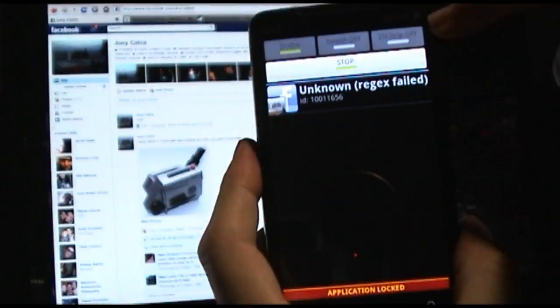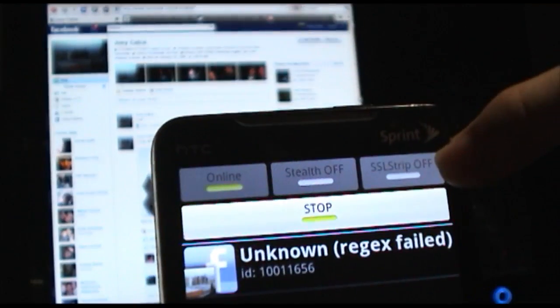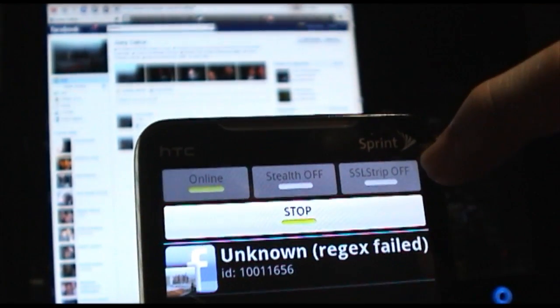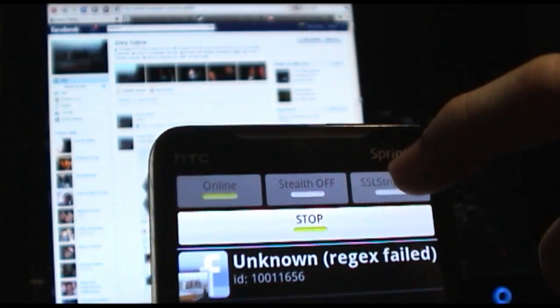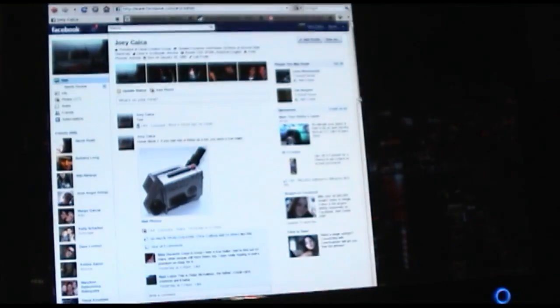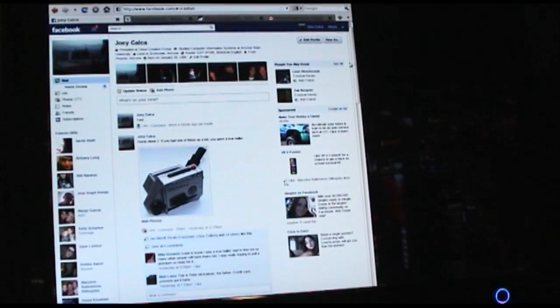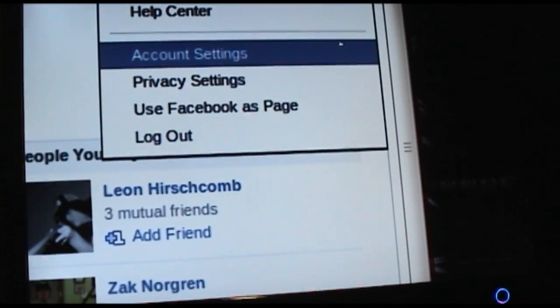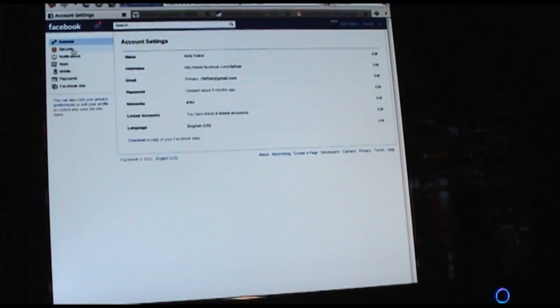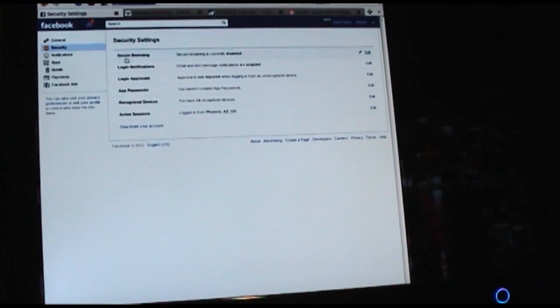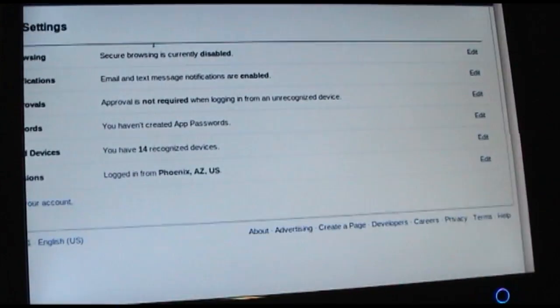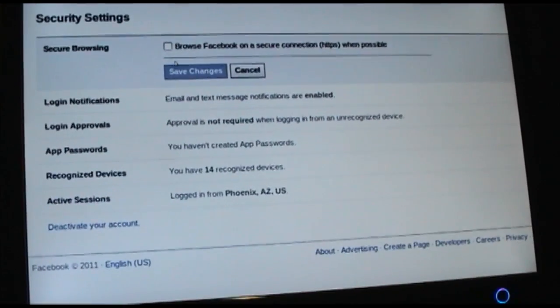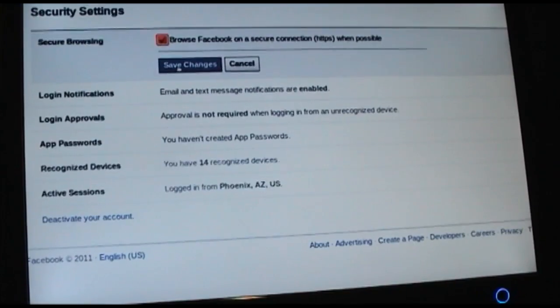Because FaceSniff doesn't have this SSL button enabled yet — you can see SSL strip is coming soon but it's not enabled yet — there's a really easy way to block against this type of attack. All you need to do when you're logged into Facebook is go to the little arrow in the upper right, go to account settings, then go to security, and on secure browsing you're going to click on that and make sure it's enabled.